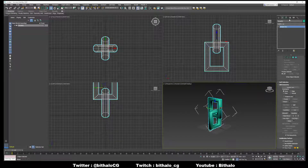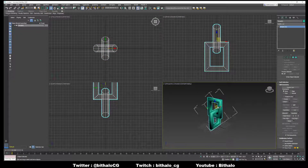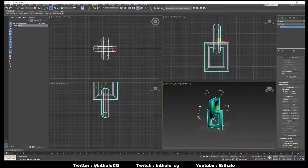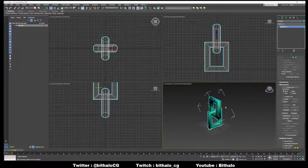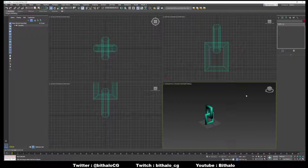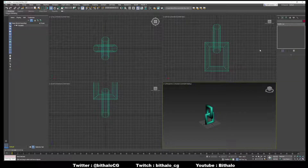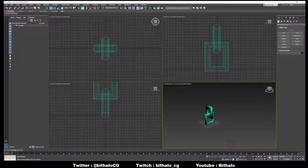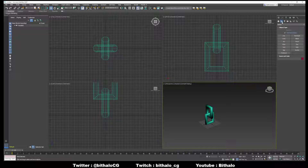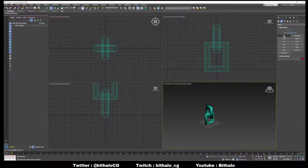Before you do anything else, I just want to make sure that the shape is okay — it looks good, everything looks good here. So what I'm going to do next is go to create mode. Instead of going to geometry, I'm going to go to shapes and create a path — a line path right here.